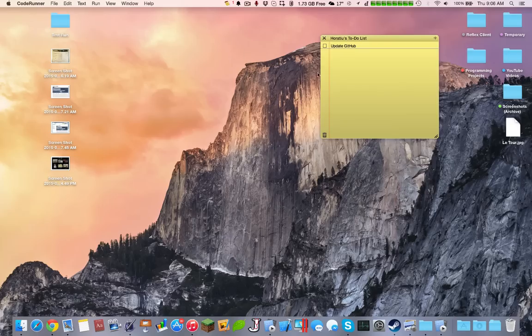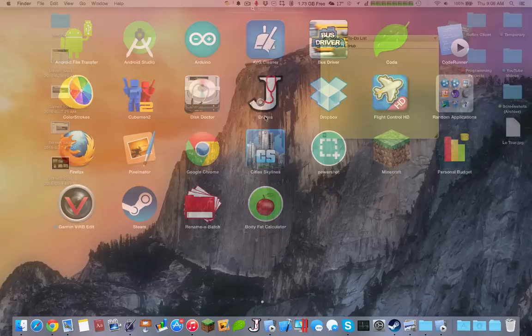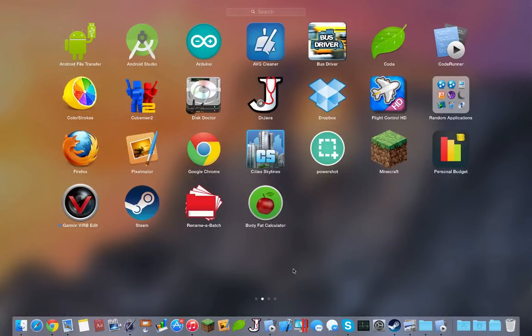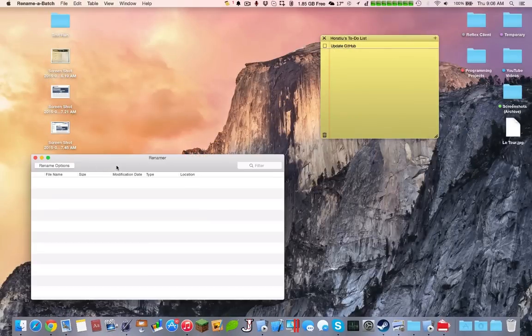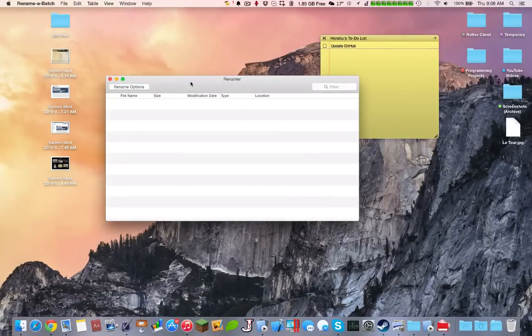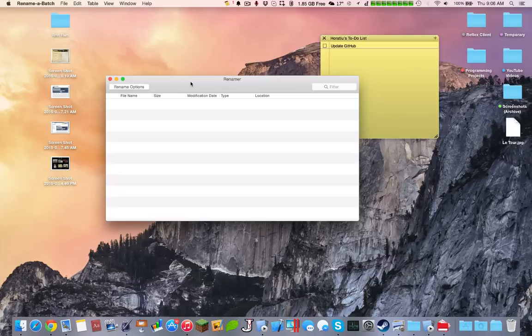This app costs money on the Mac App Store. Another very interesting thing that I would find useful would probably be Rename Batch. So if you take screenshots of, say, a test, for example, and I have a review of this on my channel.